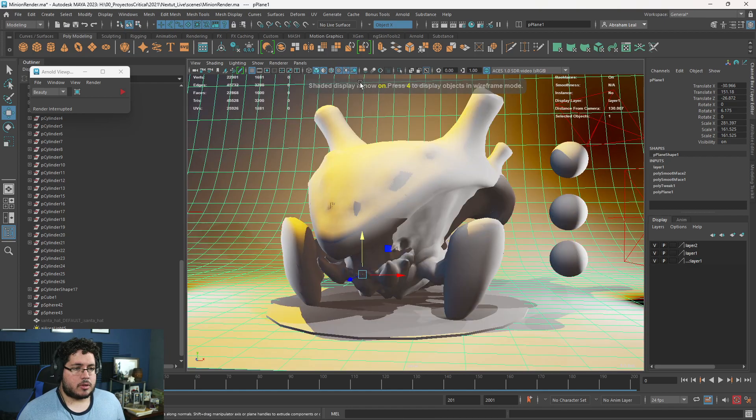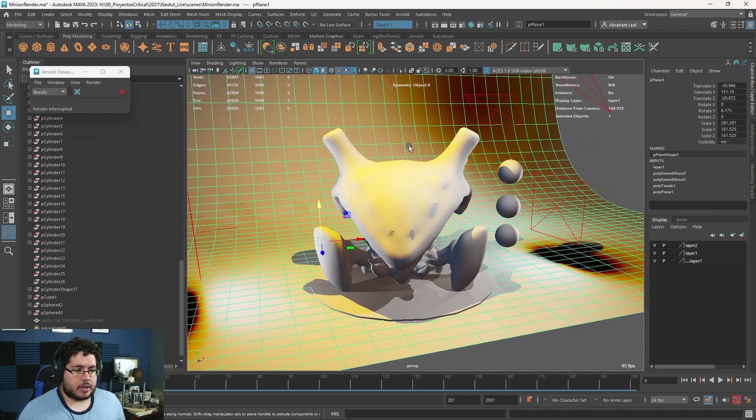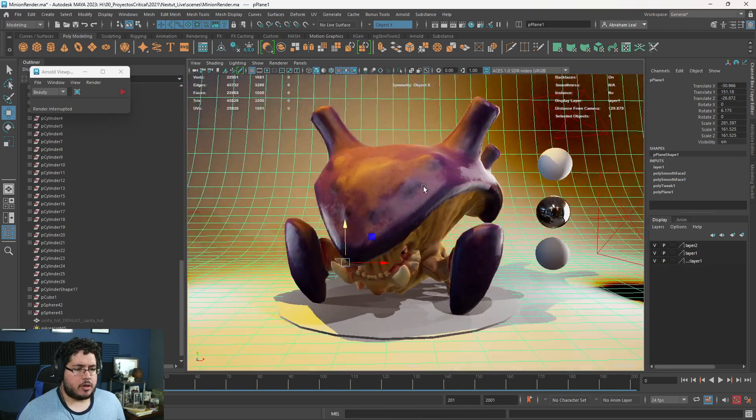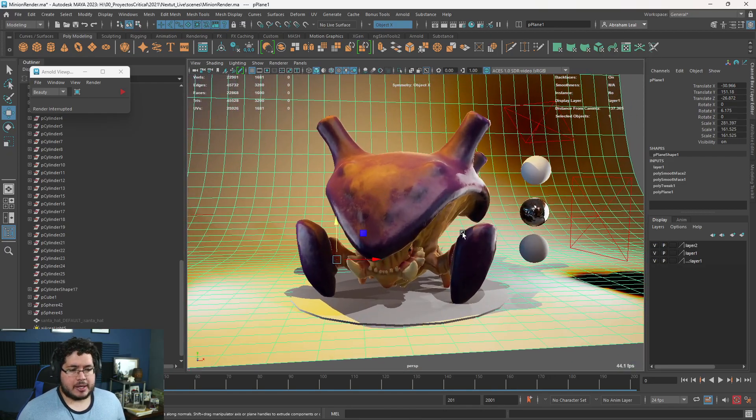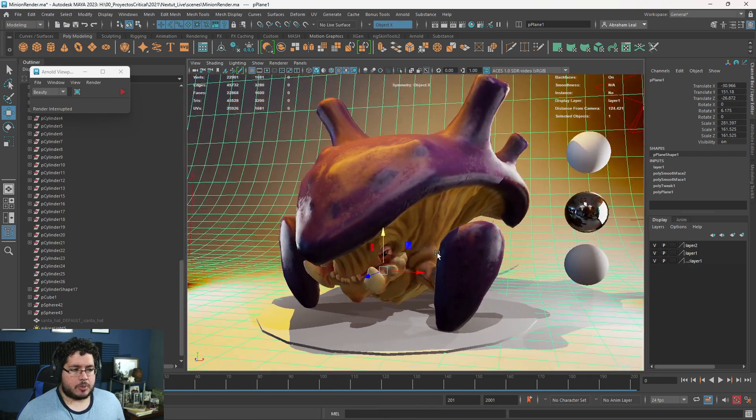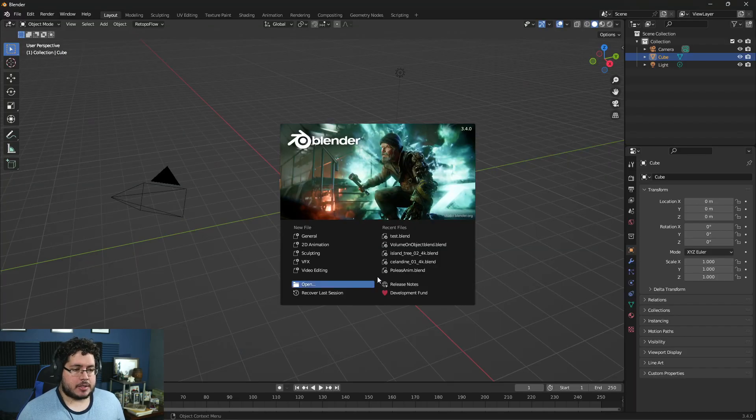Eevee is their real-time viewport thing which we have here inside of Maya. If I go here to Maya and we turn on the textures, we can even turn on the shadows. We can see stuff right, the textures are looking quite nice.